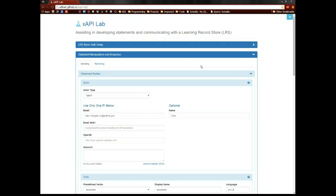I'm happy to announce the release of XAPI Lab 0.8, and with this release we have a few new features.